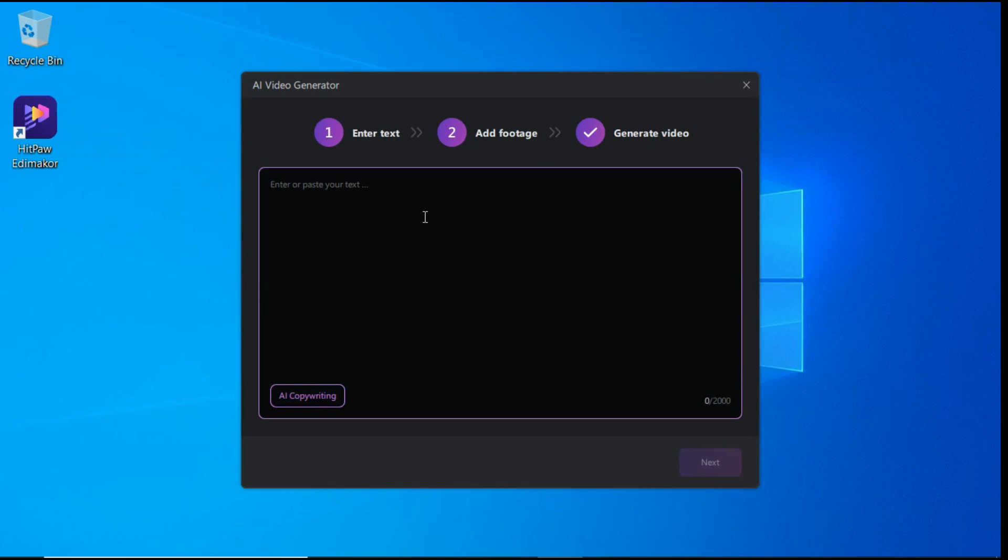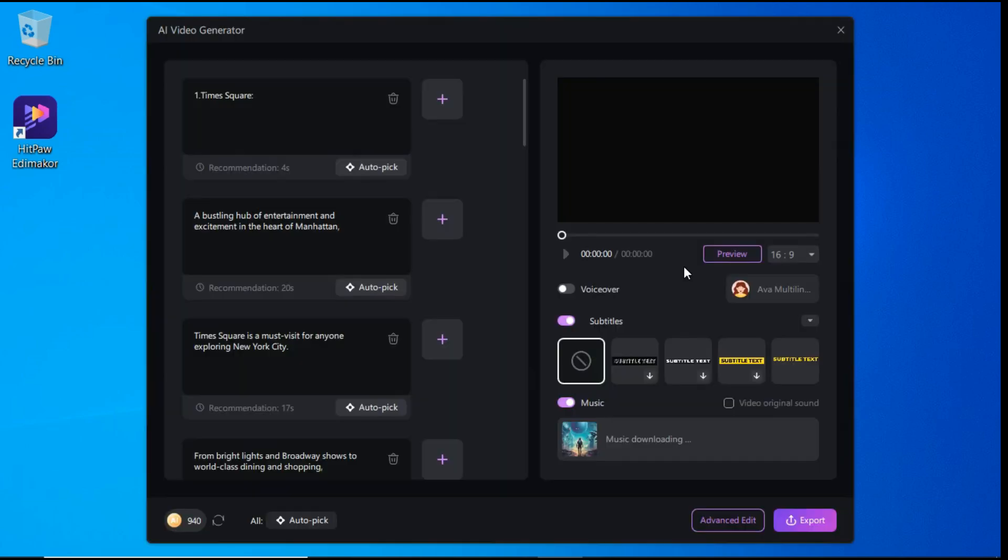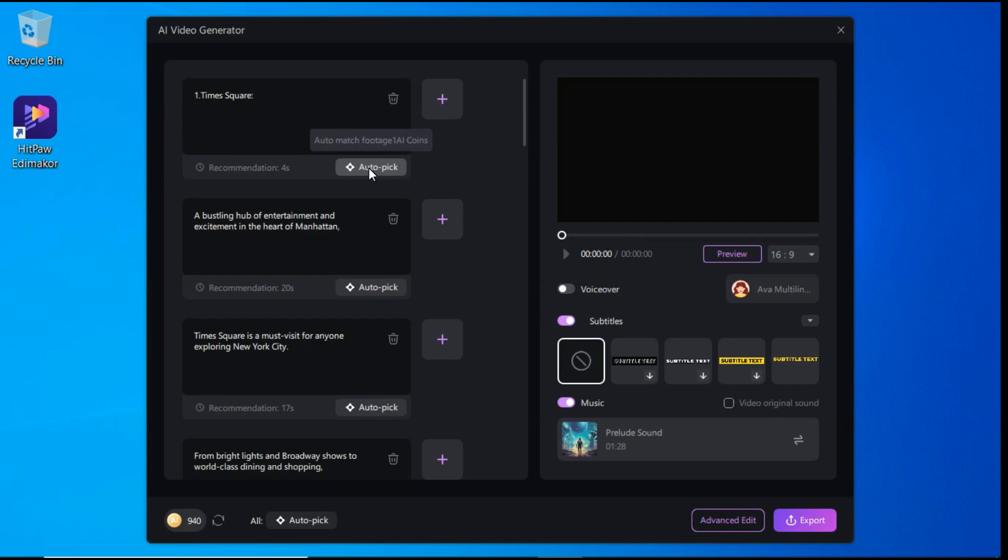Now here we will paste our script and click the next button. Now it will bring us here where it breaks our script into different scenes, and you can either manually import some media that you already have, or you can just click this auto-pick button, and it will automatically generate media according to our script.